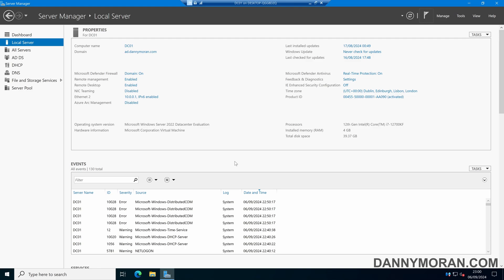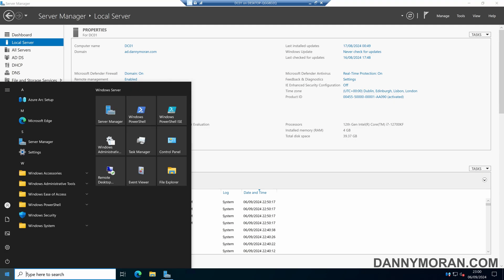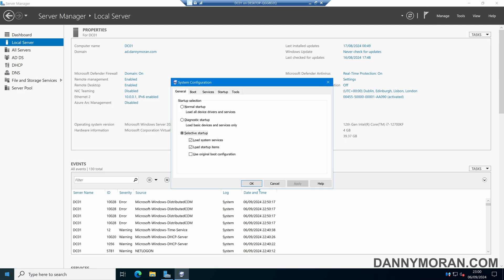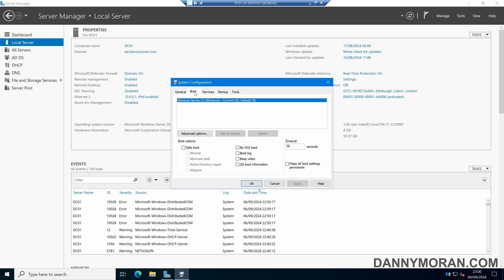I'm going to show you how to boot into the Directory Services Restore Mode on an Active Directory domain controller. To do this, press the Start menu and type msconfig.exe, then press Enter. In the System Configuration page, come to the Boot tab, select Safe Mode, and then select Active Directory Repair.